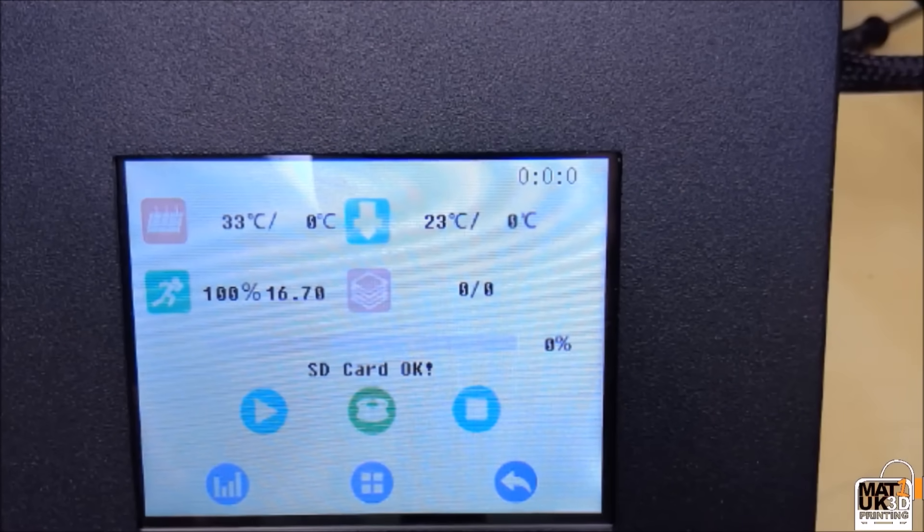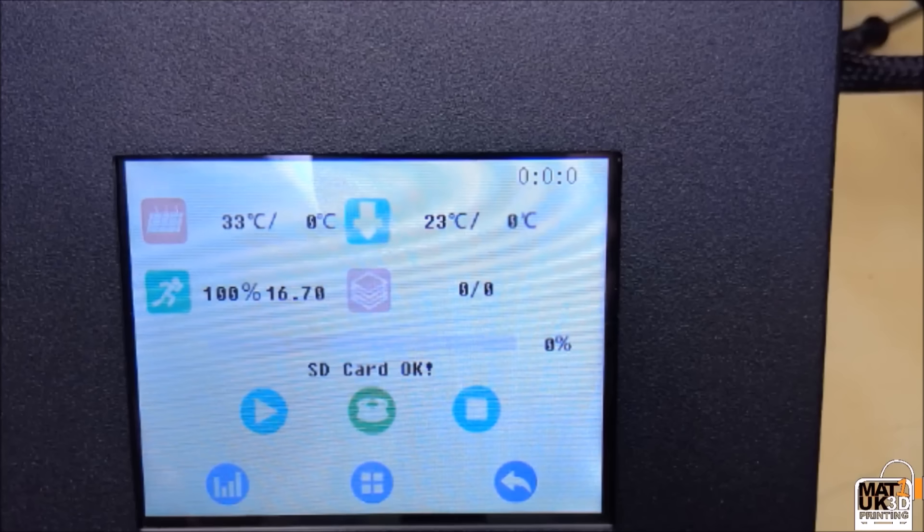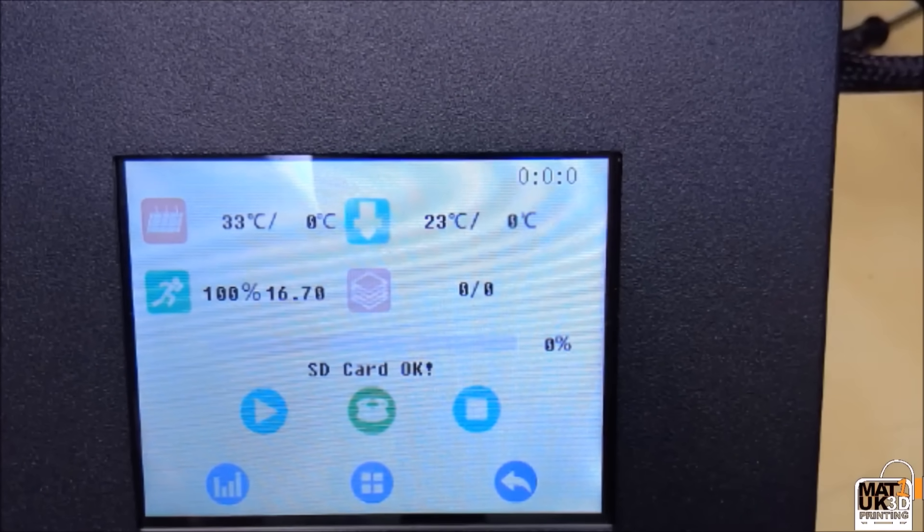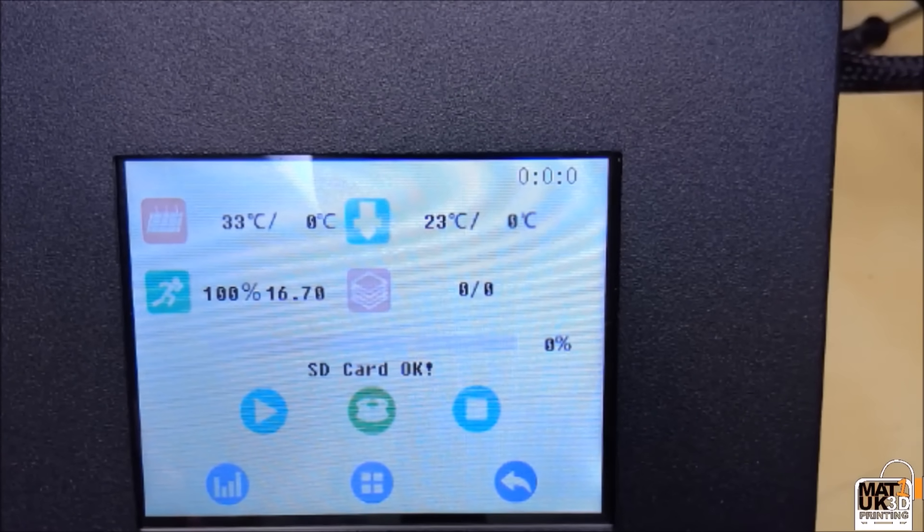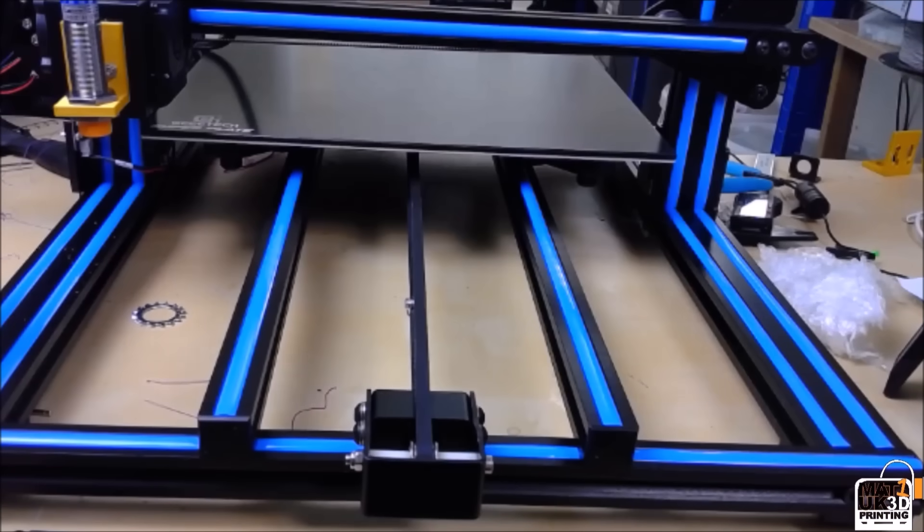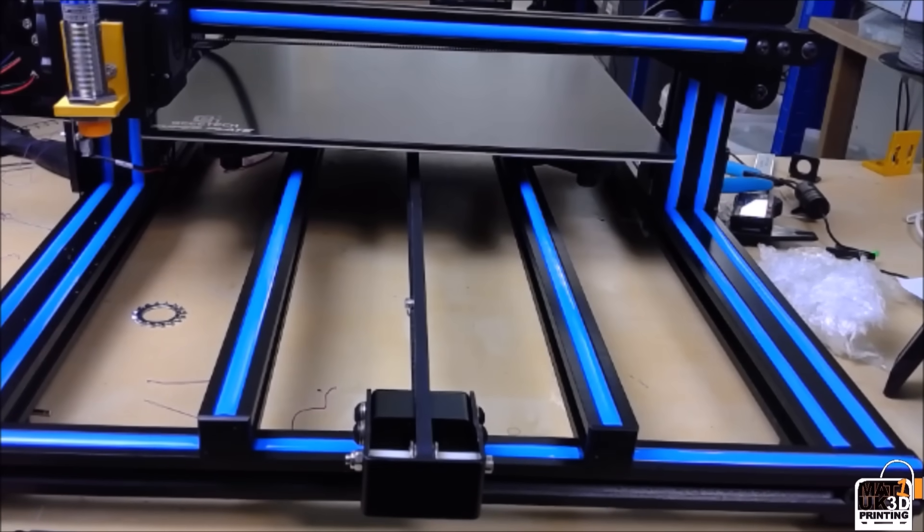And that's it. Your auto bed leveling is set. It's just a matter now of trying a test print to see if it works. So we just select a file from the SD card and print.